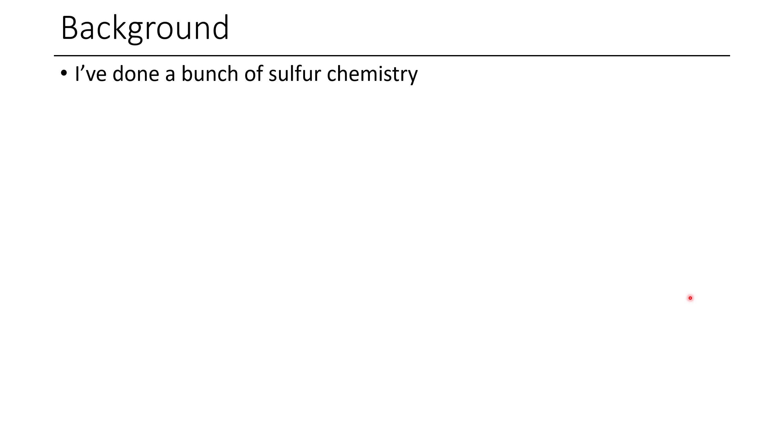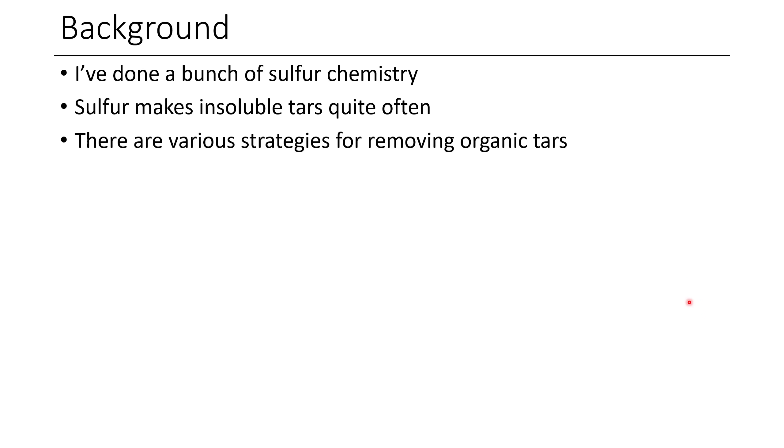So you might not be familiar with this, but I've done a lot of sulfur chemistry. Now it turns out that a lot of the time when you're doing reactions with sulfur, sulfur makes insoluble tars, and tars are the bane of our existence as an organic chemist.